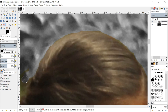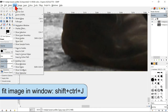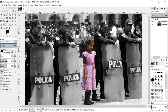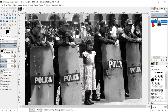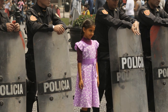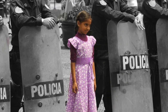When we are finished and content with our work, we can go to view, zoom and fit image to window to see the result. By clicking the eye of the top layer, we can see the black and white image with and without the color layer. Thank you so much for watching!